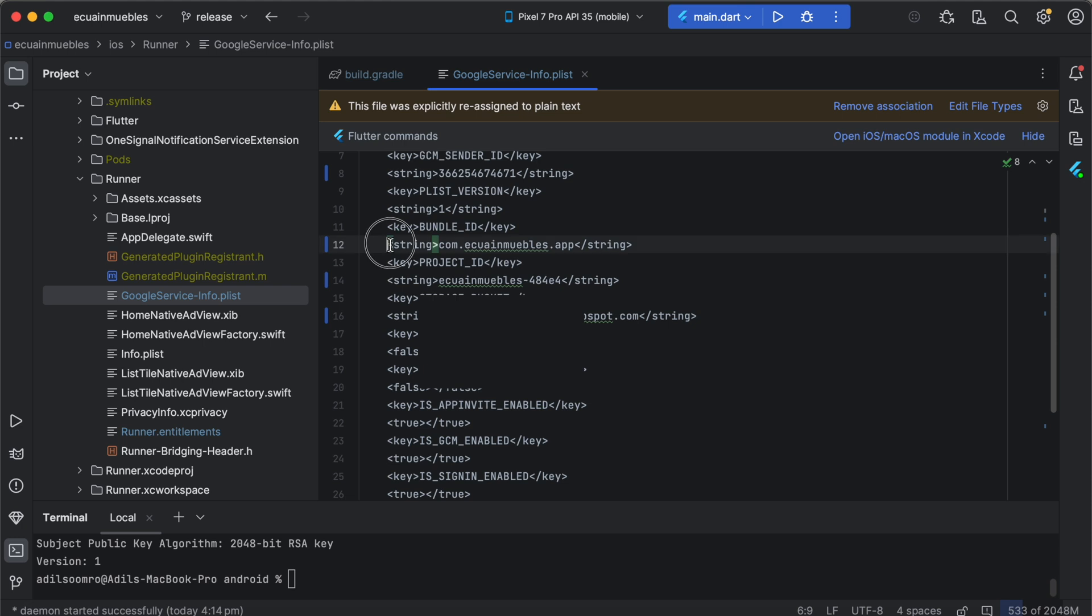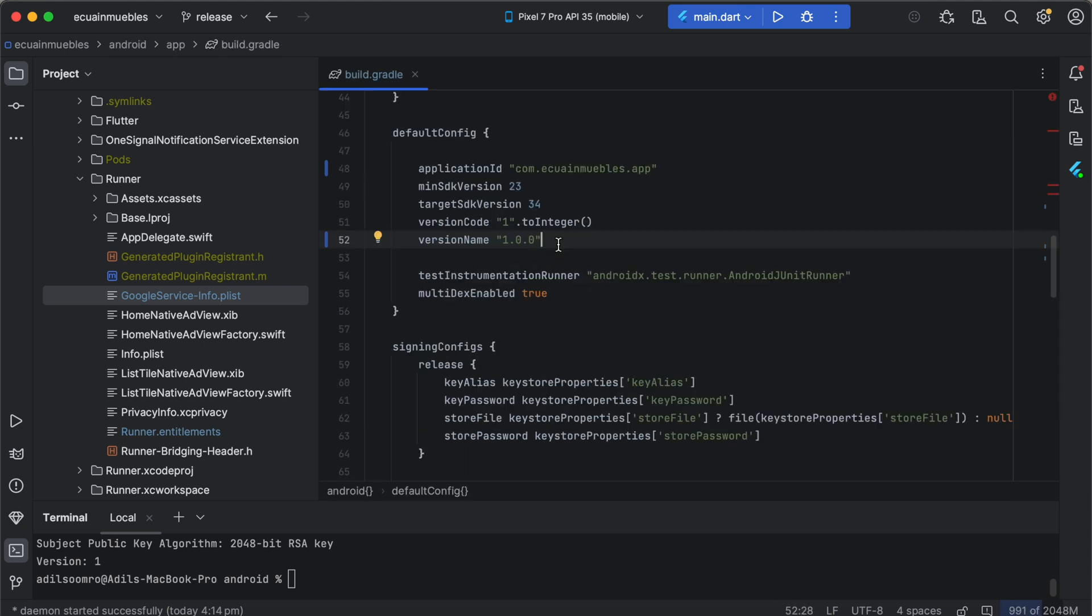For additional confirmation, make sure it has the correct bundle ID. And that's how you set up Firebase for your Flutter app.